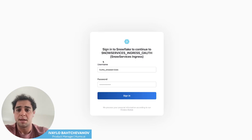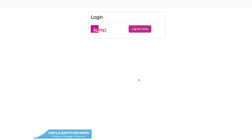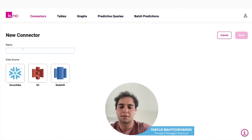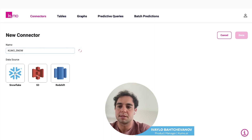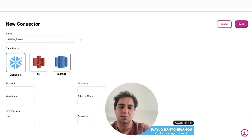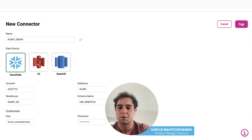First, authenticate in your Snowflake account. This should take you straight to the Kumo homepage. The first step is to configure a connector. Give your connector a name and select the data source. Then fill out your Snowflake information — this should connect to your Snowflake warehouse. When you have your information, hit done.